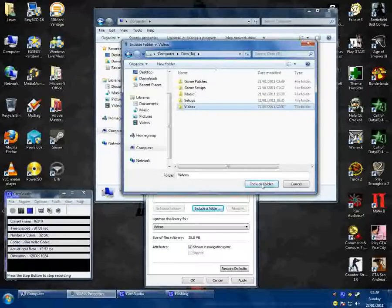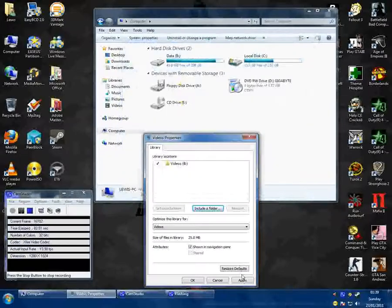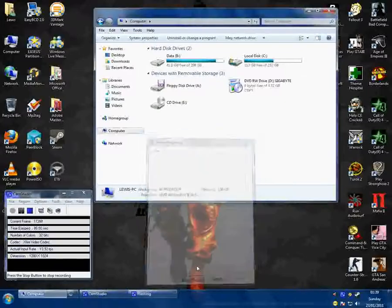What I need to do is select the folder containing all the videos, include folder, apply, go ok.